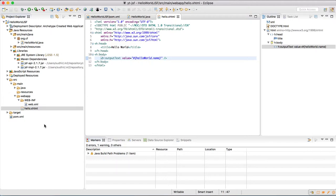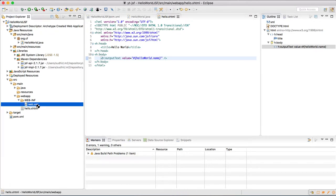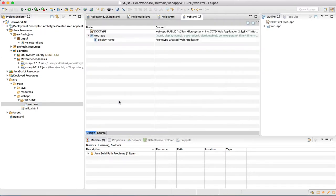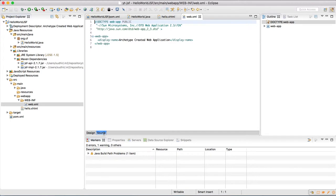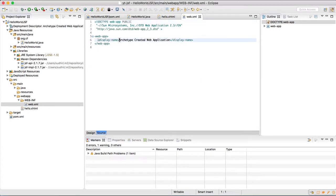So now let's move to web.xml. In this we are going to change the display name of the application, which is Hello JSF.